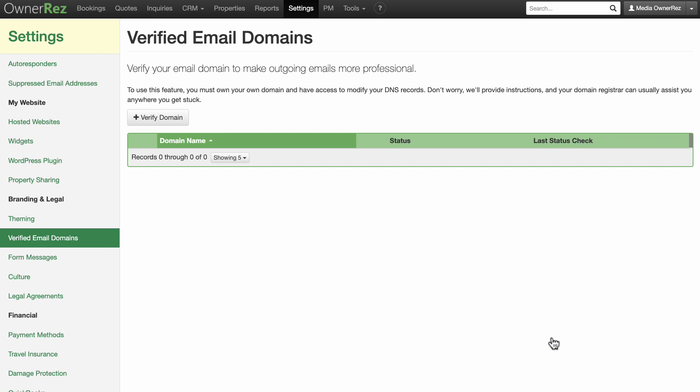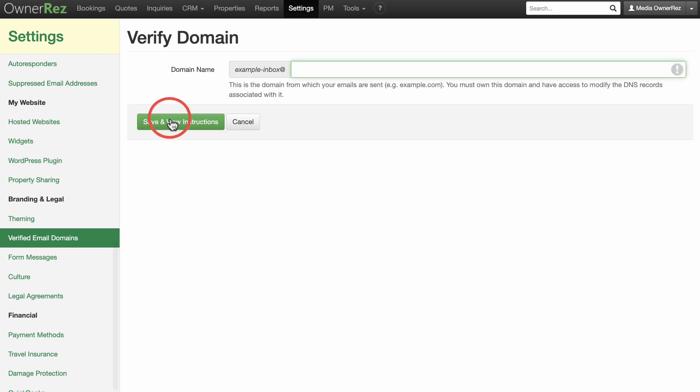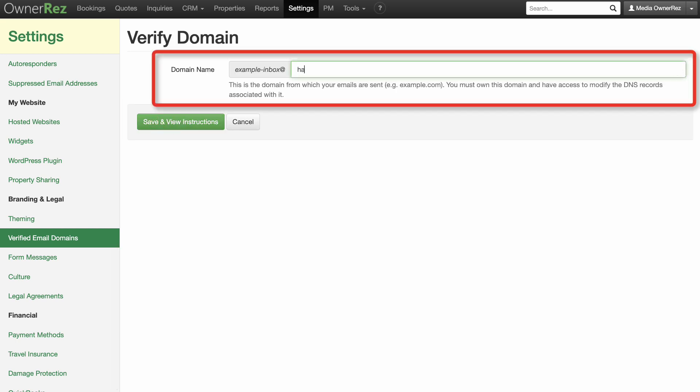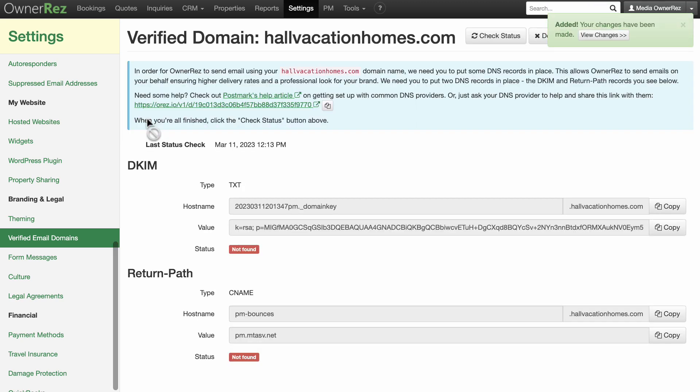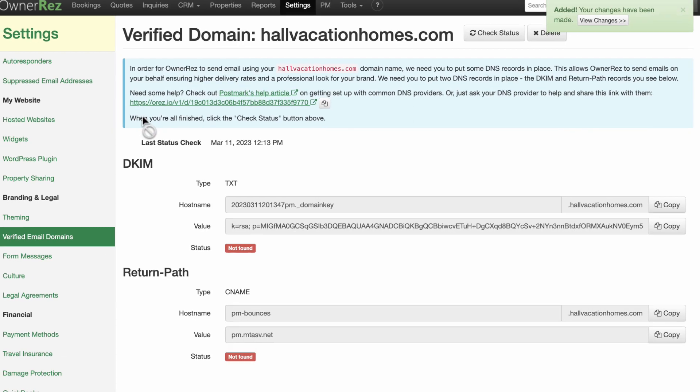Click Verify Domain and then enter your domain name. Make sure to only put the domain name and not your email address. Click Save and View Instructions.